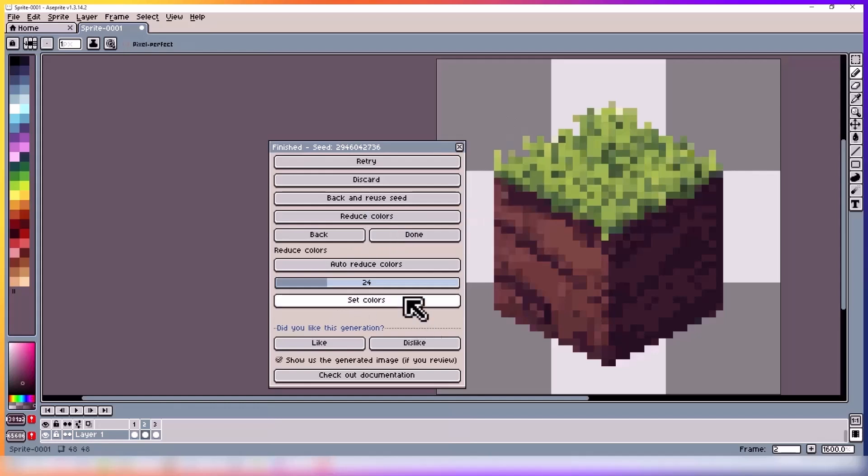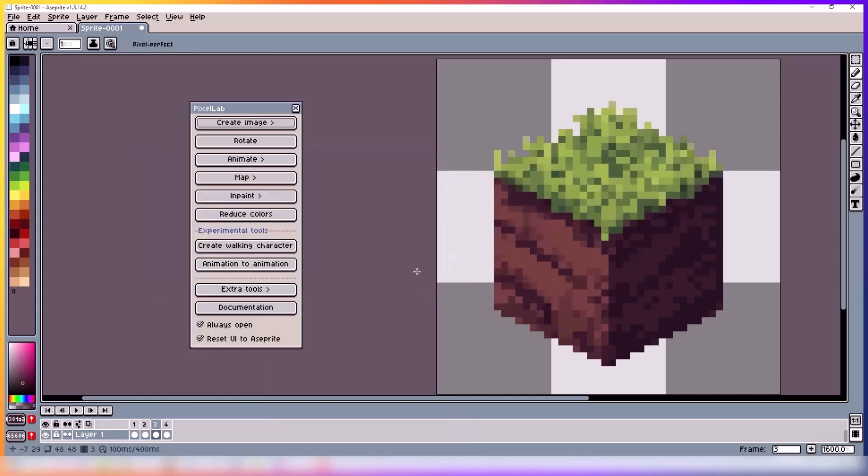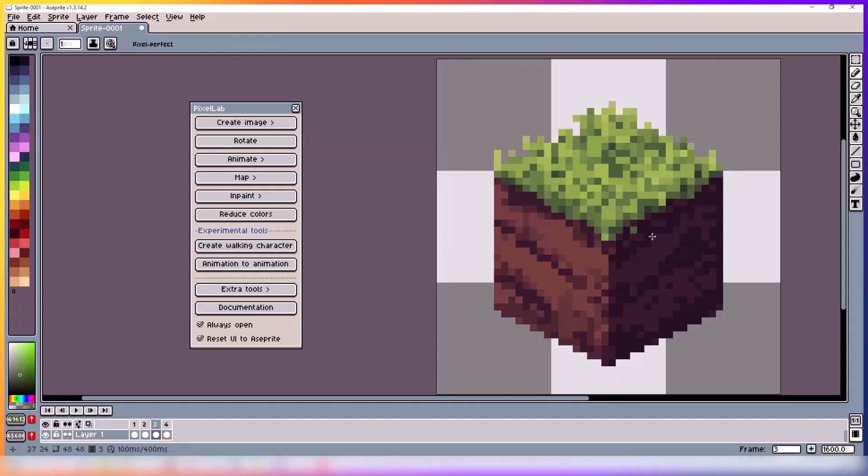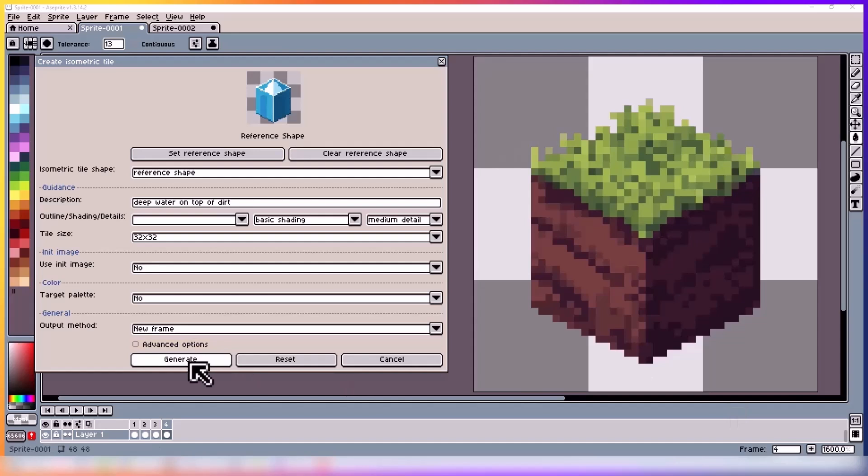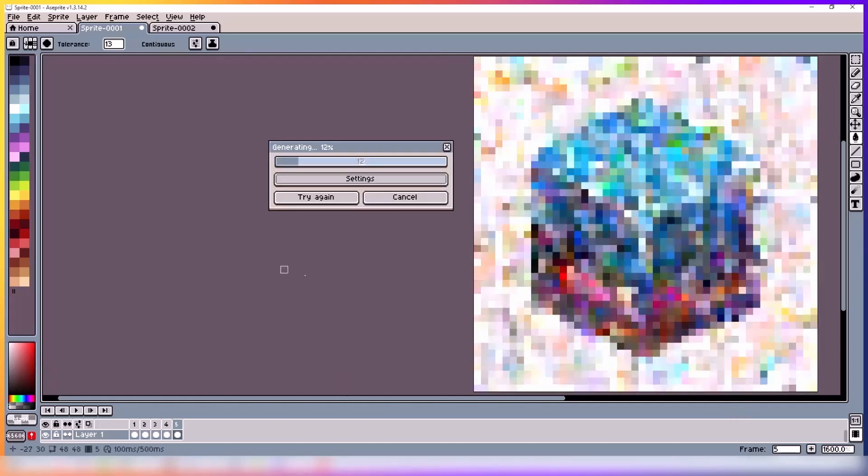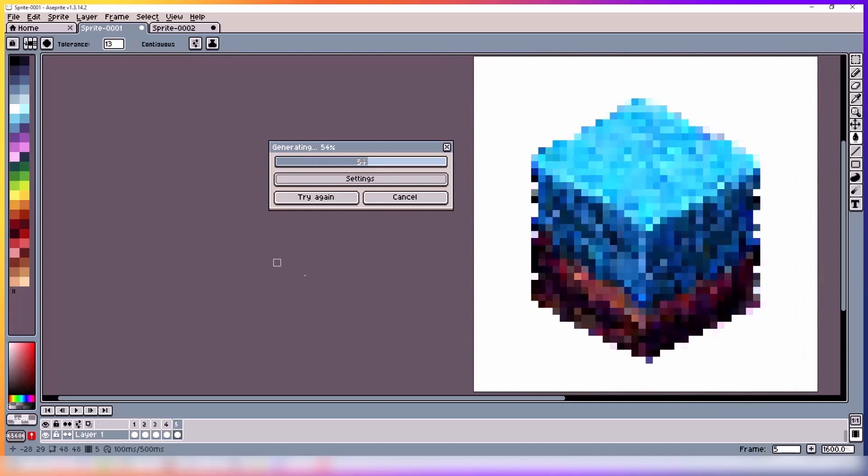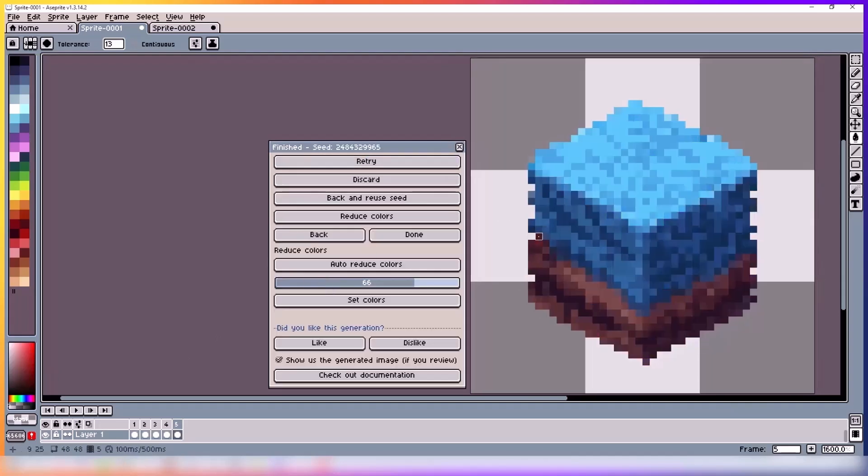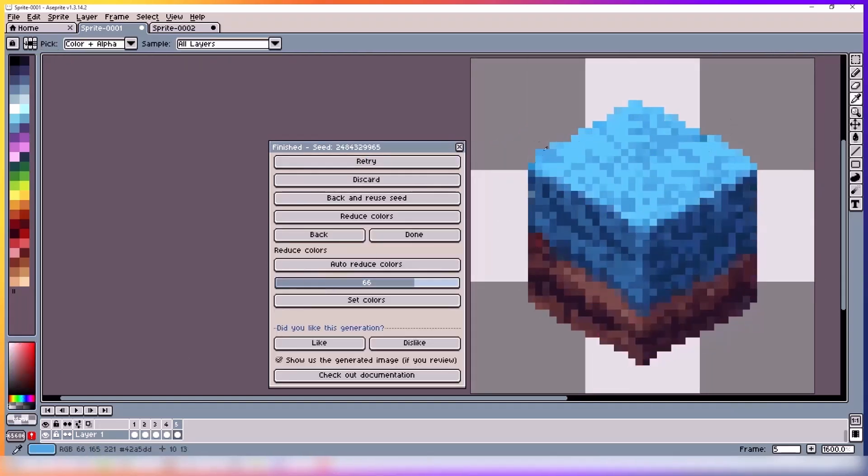And here I'm just reducing the number of colors in the image. Same way as before, I'm just creating water on top of dirt. It's gonna fix it up a bit, then we will start creating the map.